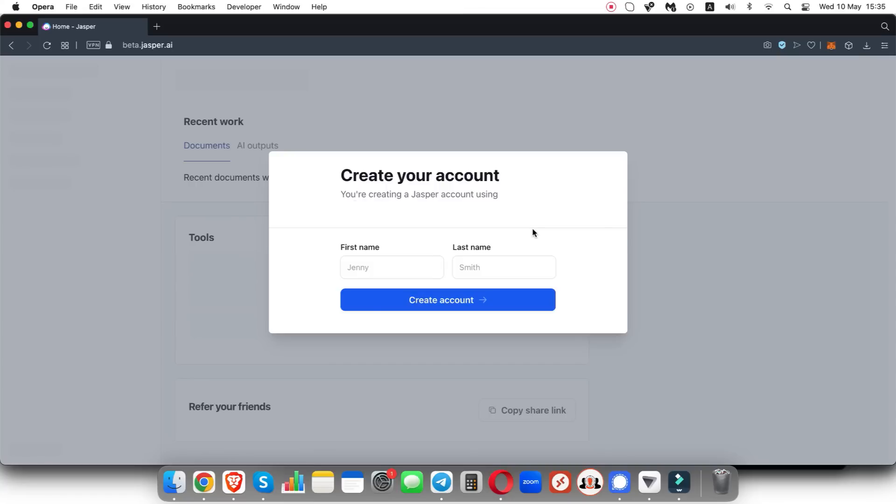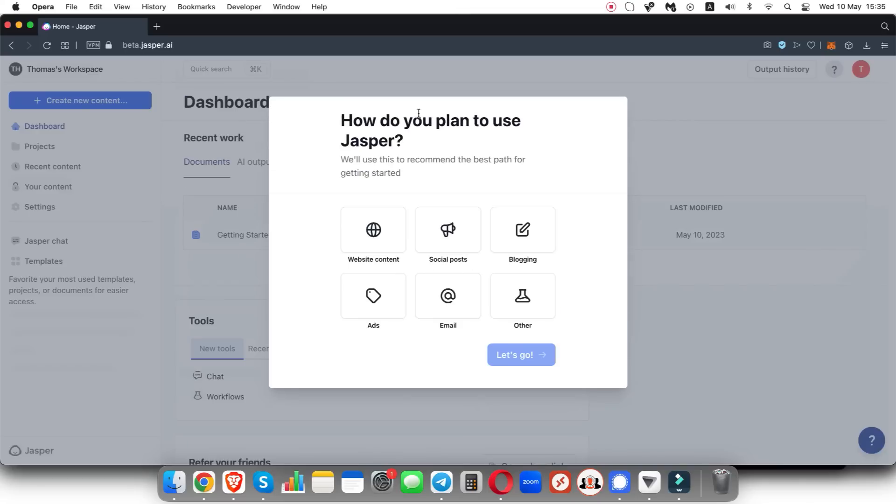All right, now that we've verified our email address, all we need to do is reenter our first name and last name and then simply click on create account.